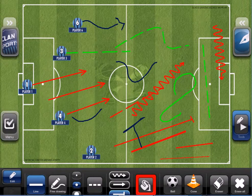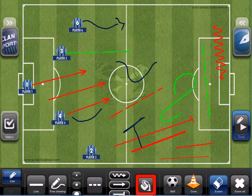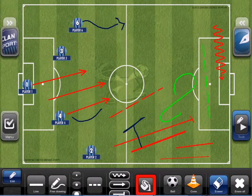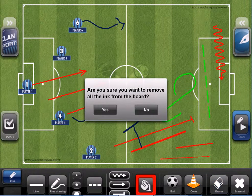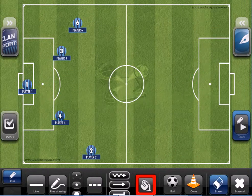Once we've made any modification, we can erase only one line at a time by touching this eraser button, or we can erase everything by touching this X here — erase all — and we are going to erase everything we did.